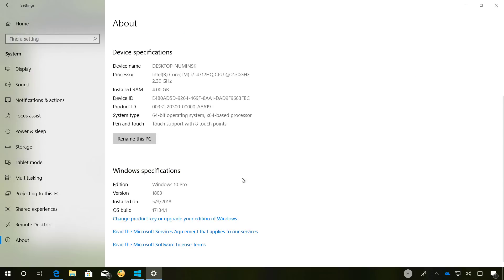And in the About page, the version number now should be 18.03 and the build number should be 17.134.1 or later.